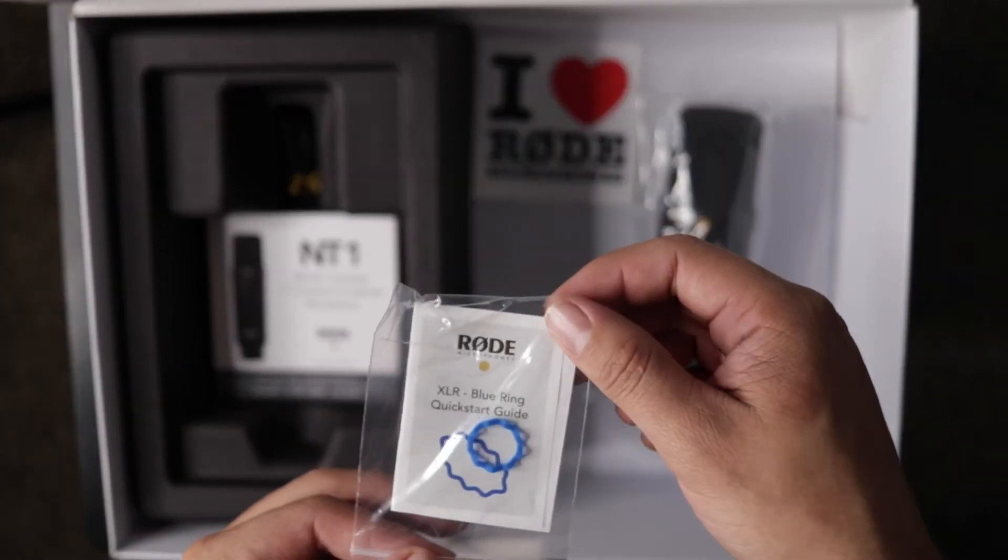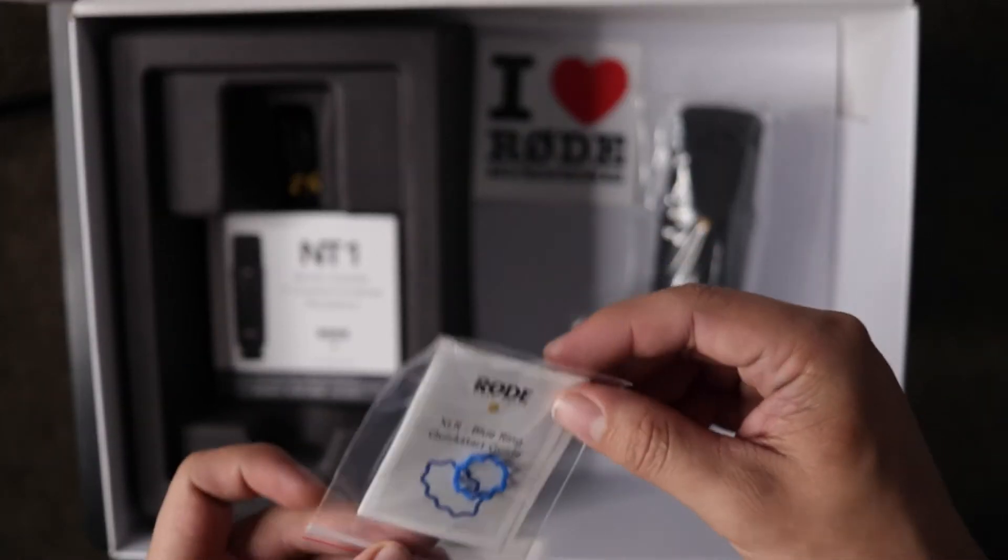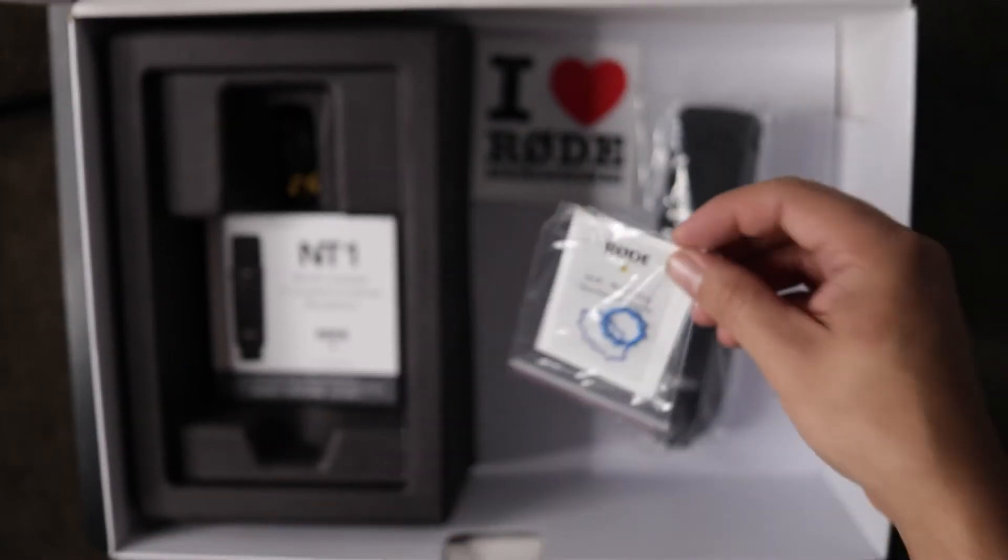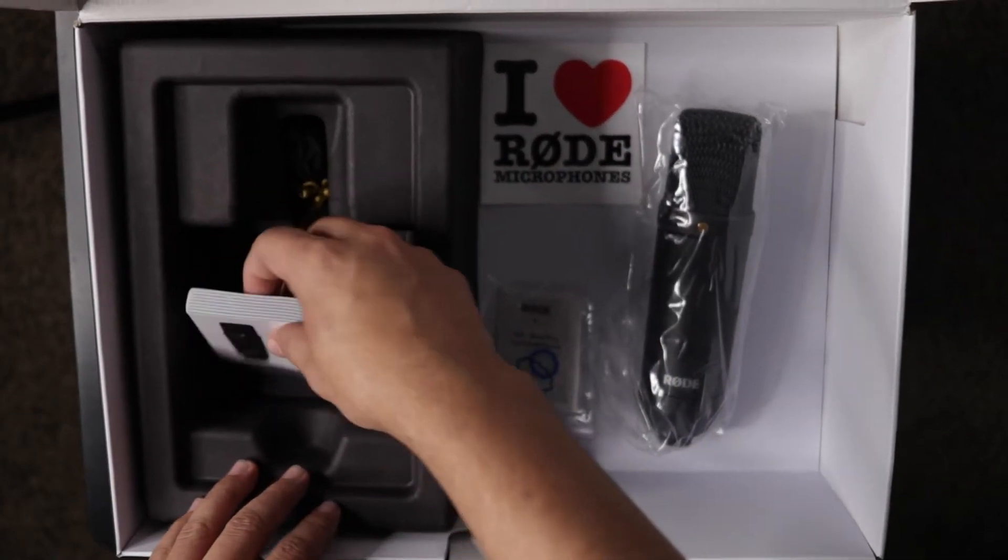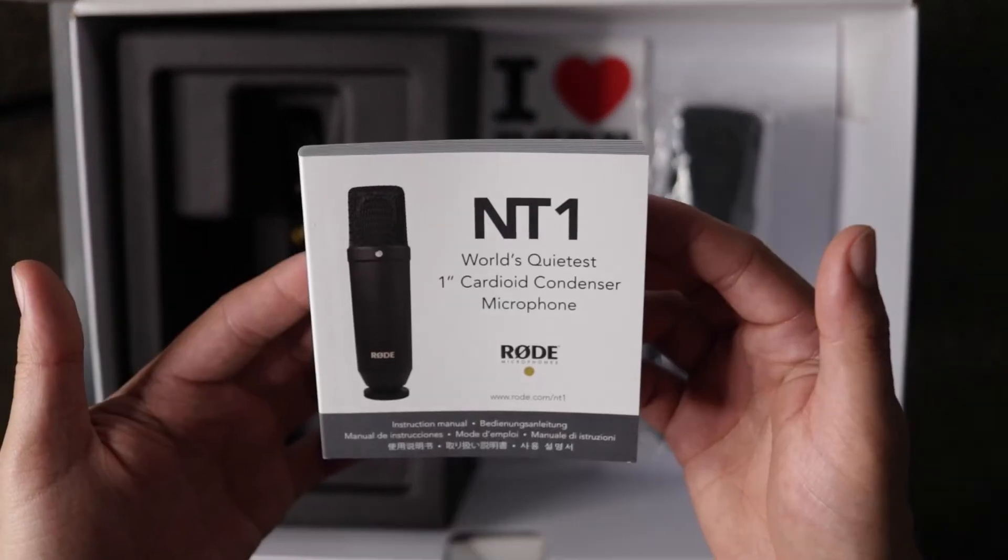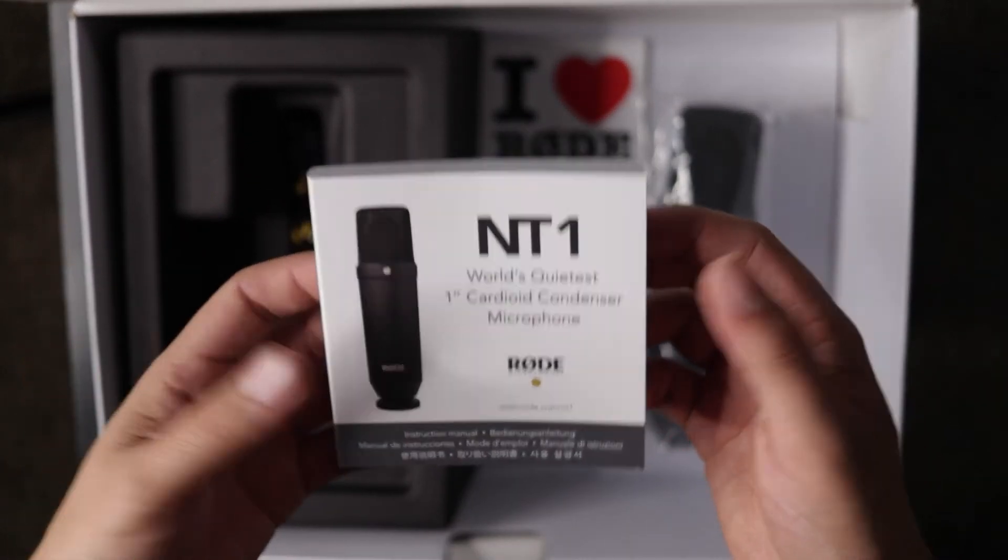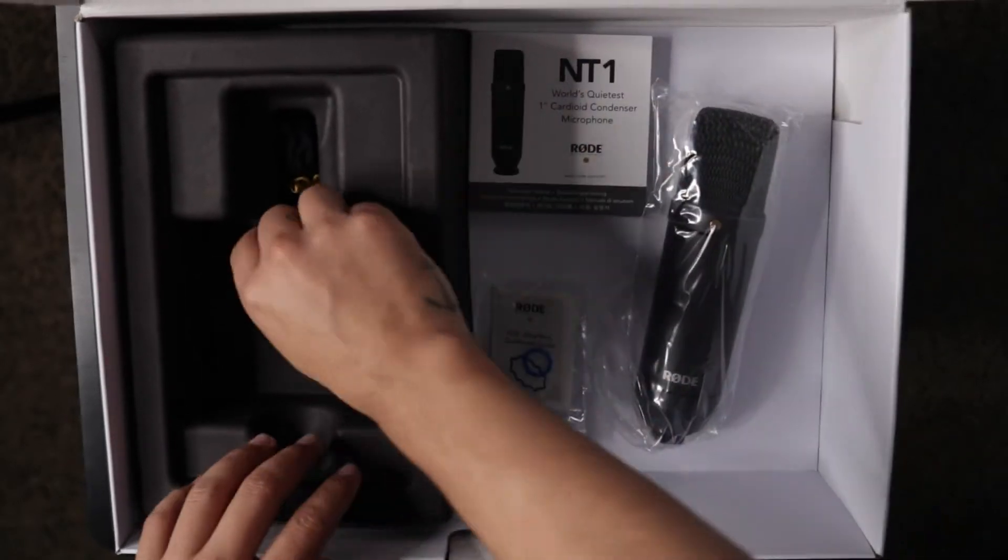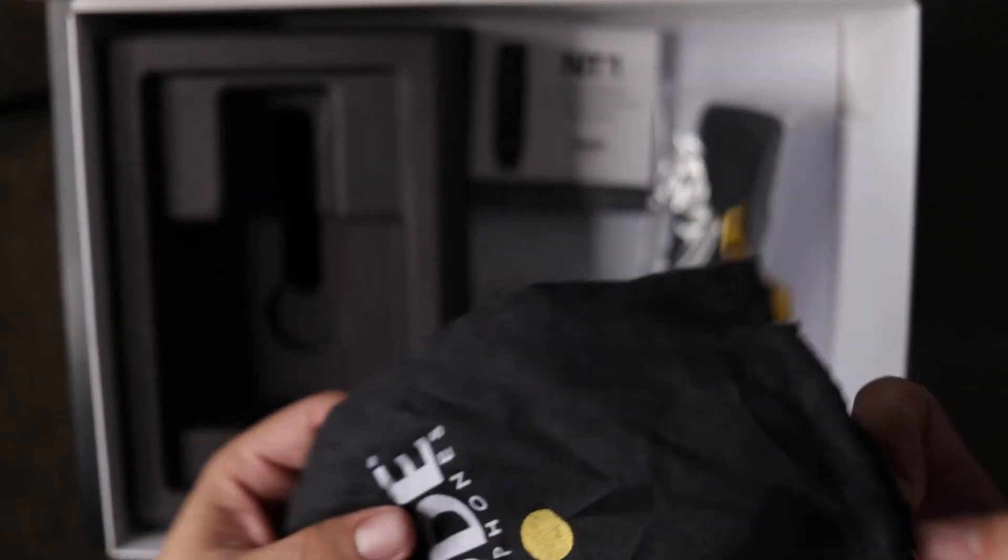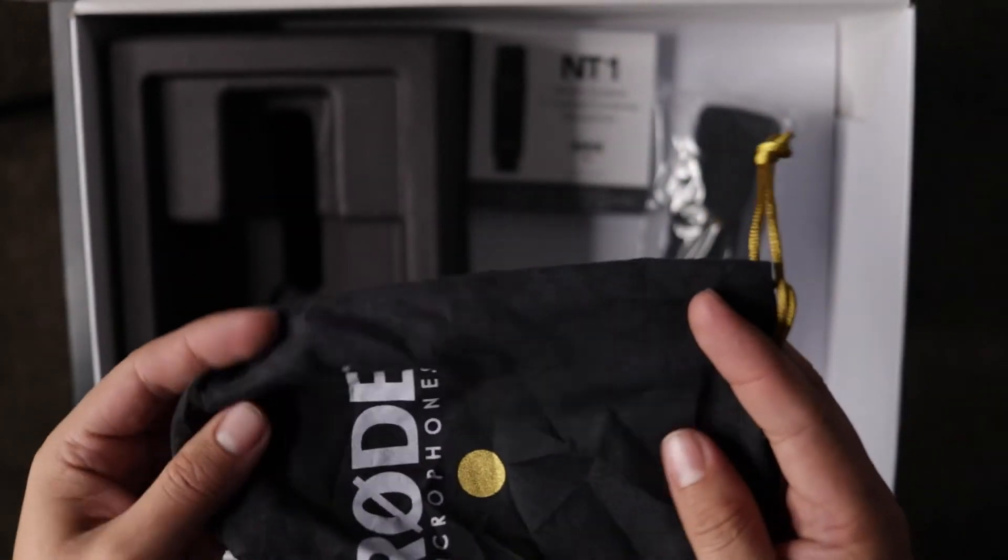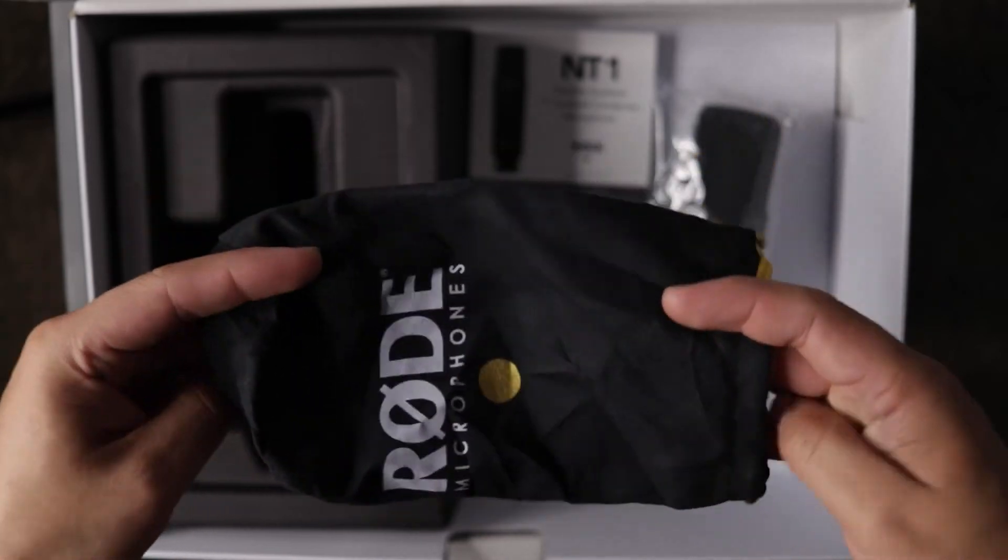We have a blue ring and the guide that goes with it. We have the manual and we have a microphone dust cover.